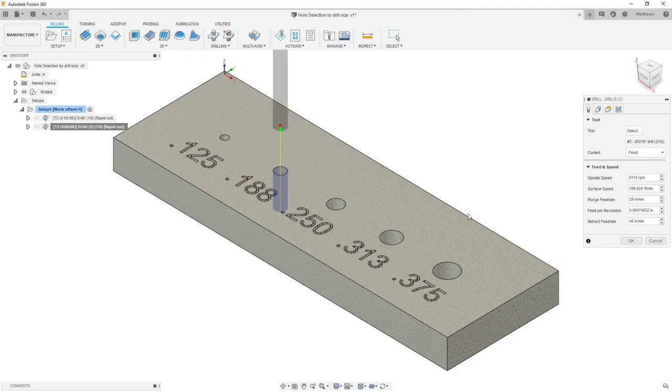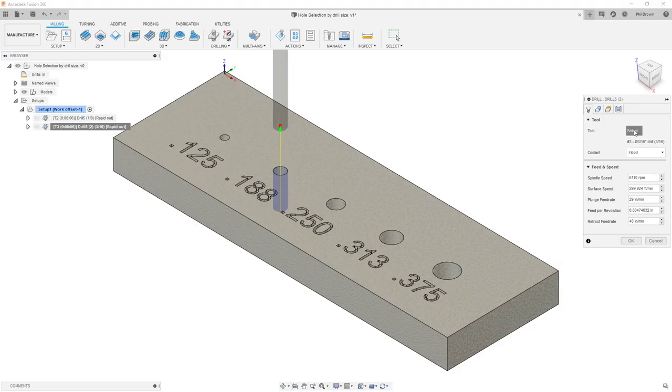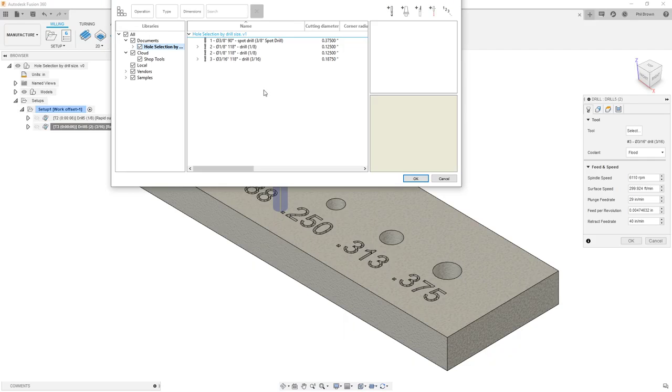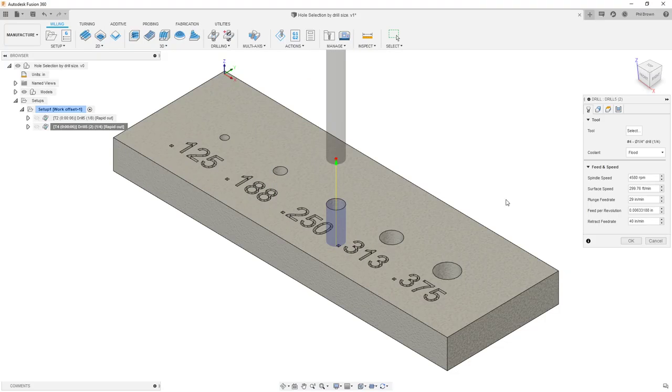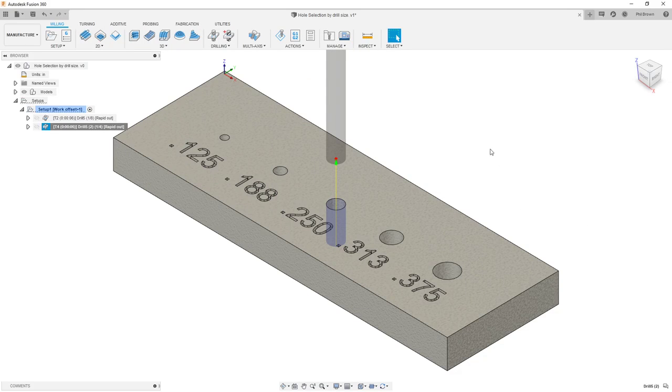And as soon as I hit okay, you can see it jumps to my next hole. If I repeat this process a couple more times, we can now jump into a quarter inch drill bit. So again, this whole process is repeated through that expression.